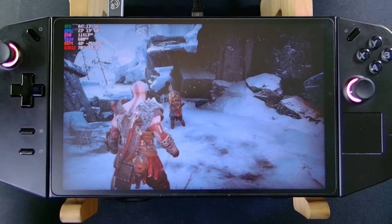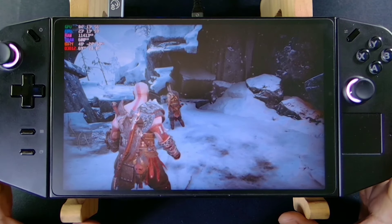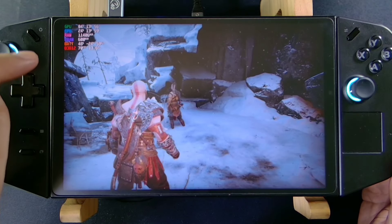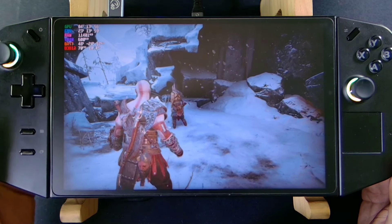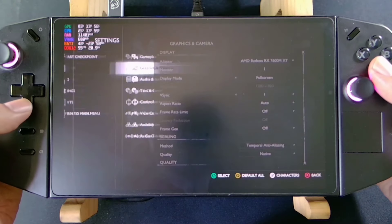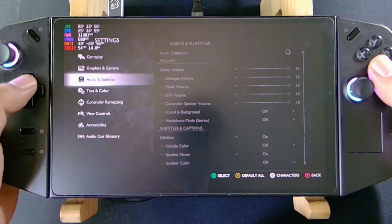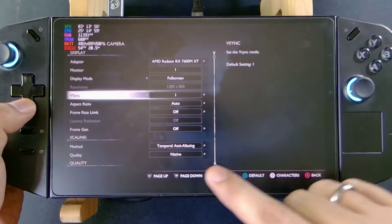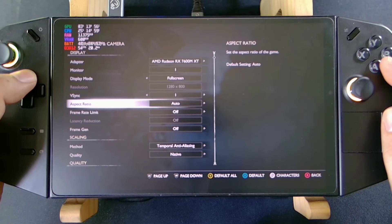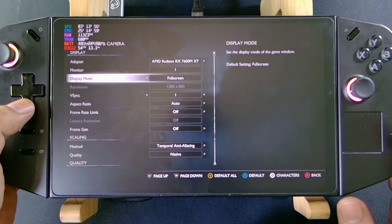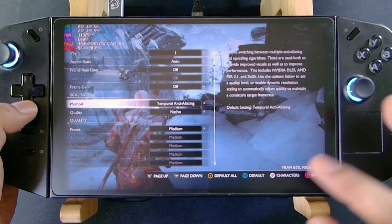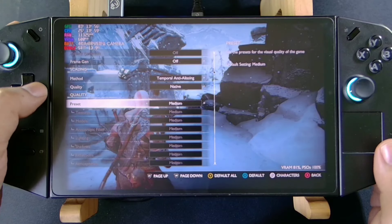Here we have our GPT-G1 external GPU connected. We're getting around 70 FPS dropping to 60. If we check the settings, it's on default — Native scaling, Medium preset, and our resolution is 800p. We can try upping the preset to High.